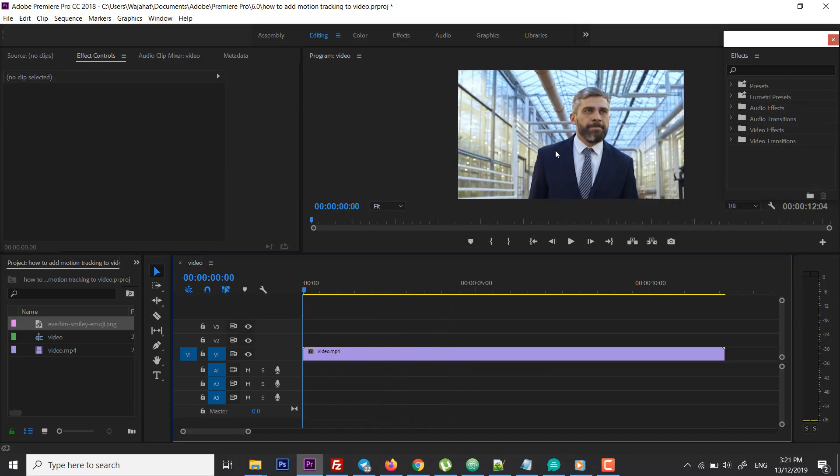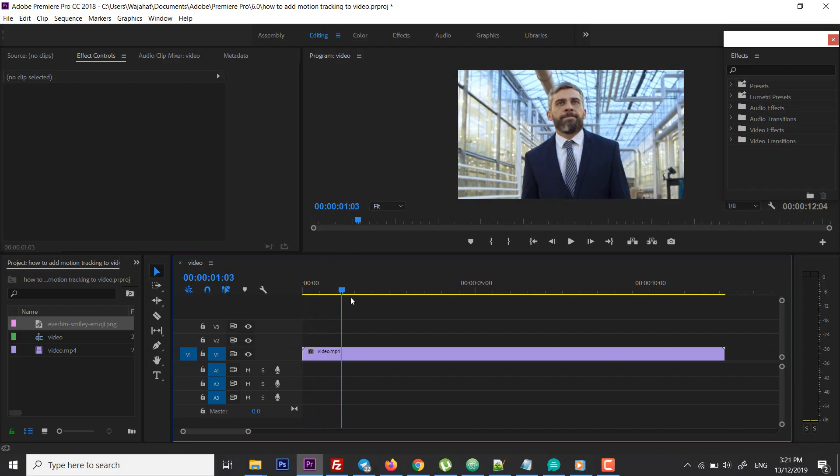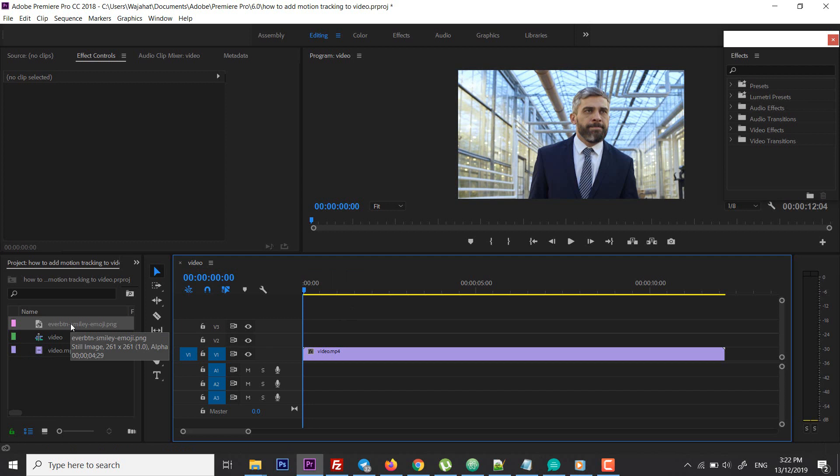For example, I have this video in which a person is walking. What I want is to replace the face of this person with an emoji. Suppose you want to replace the face or any object or anything with an image - how can you do that?